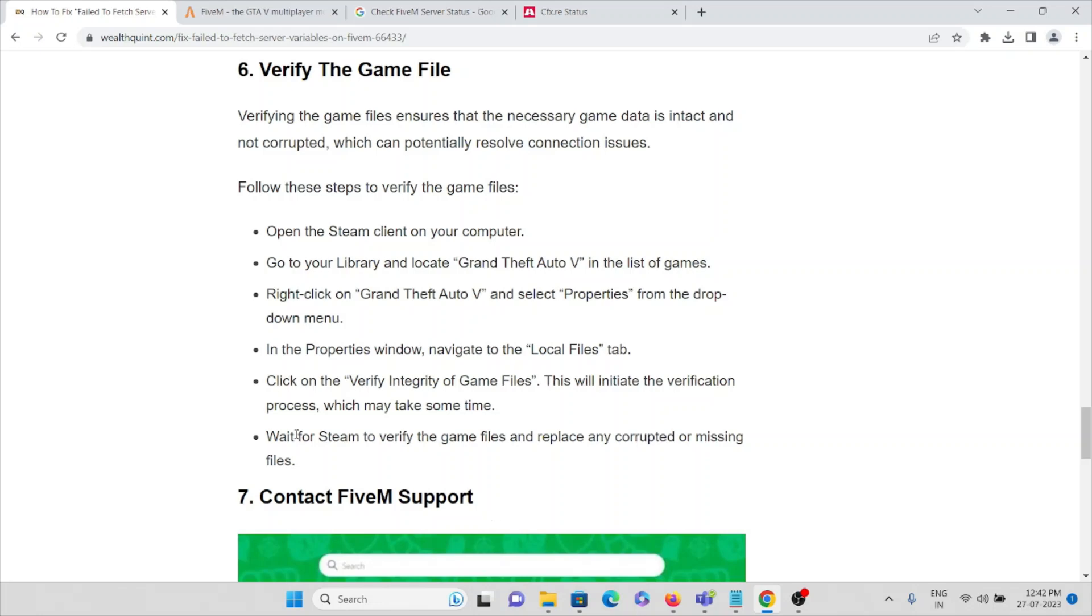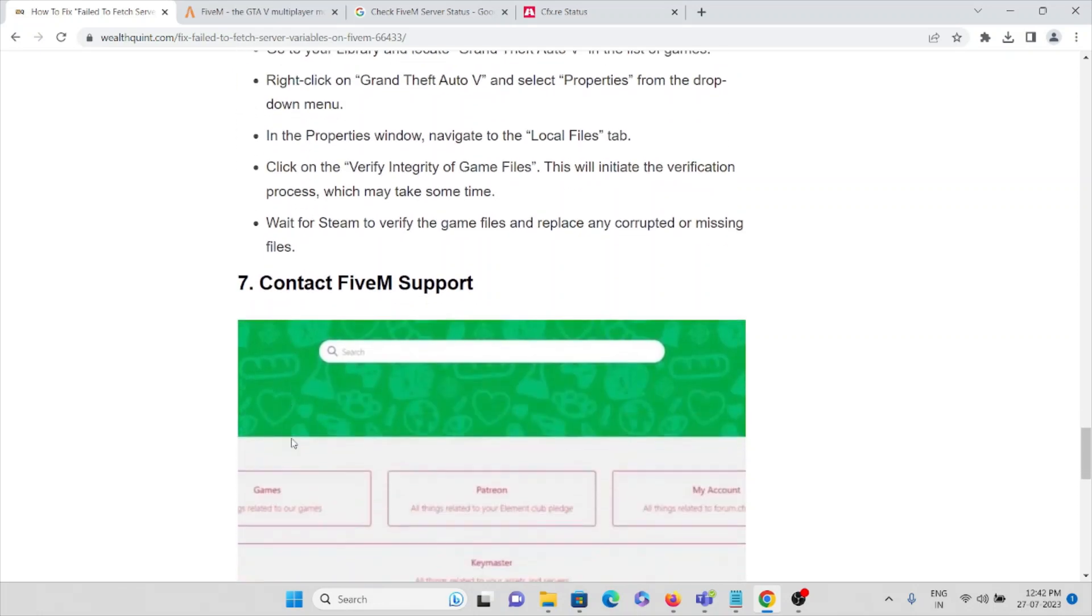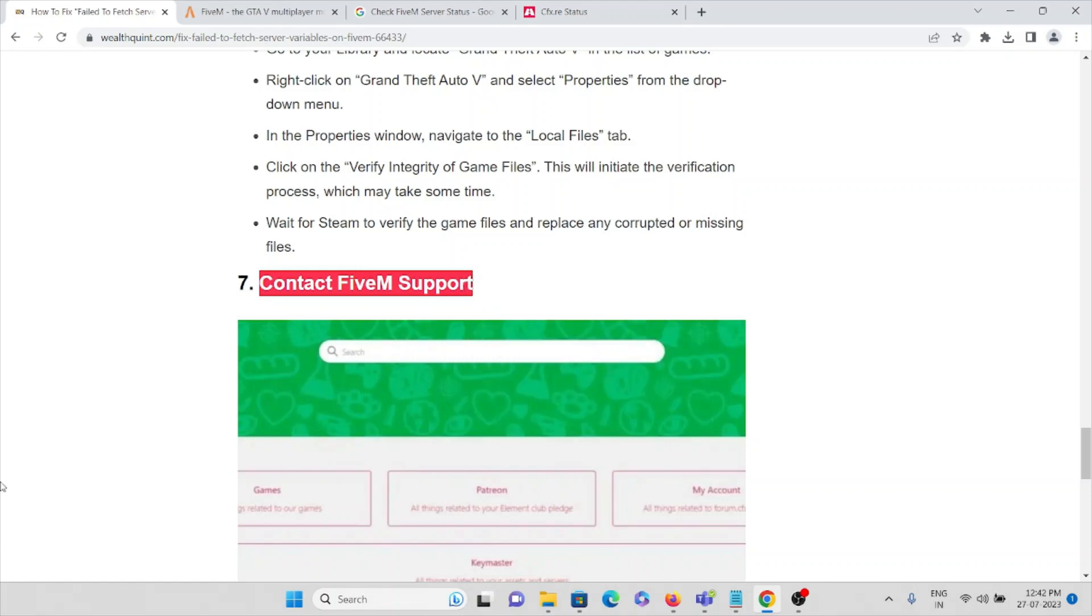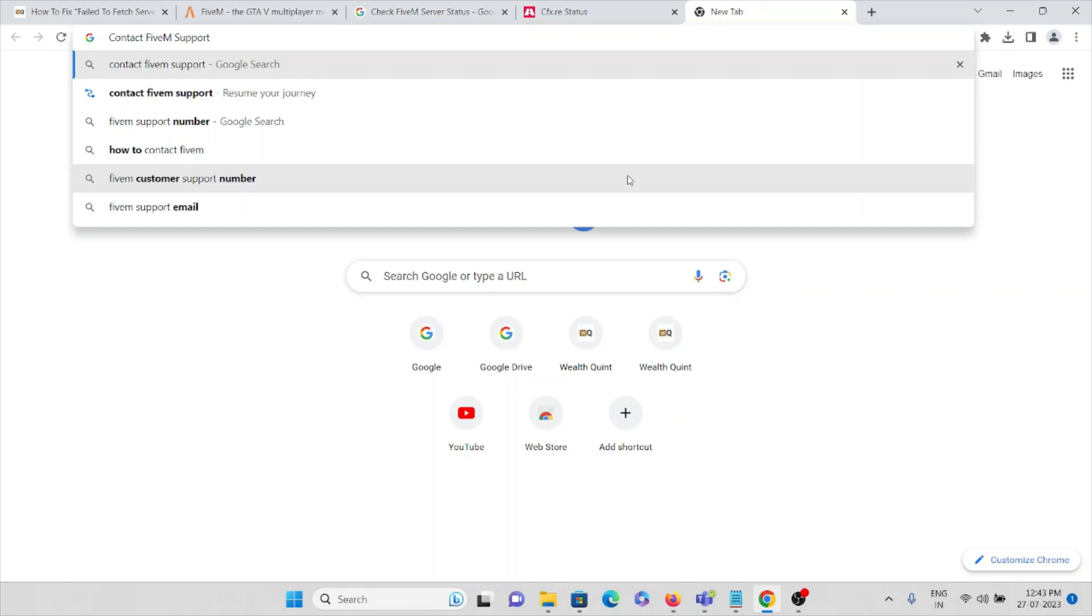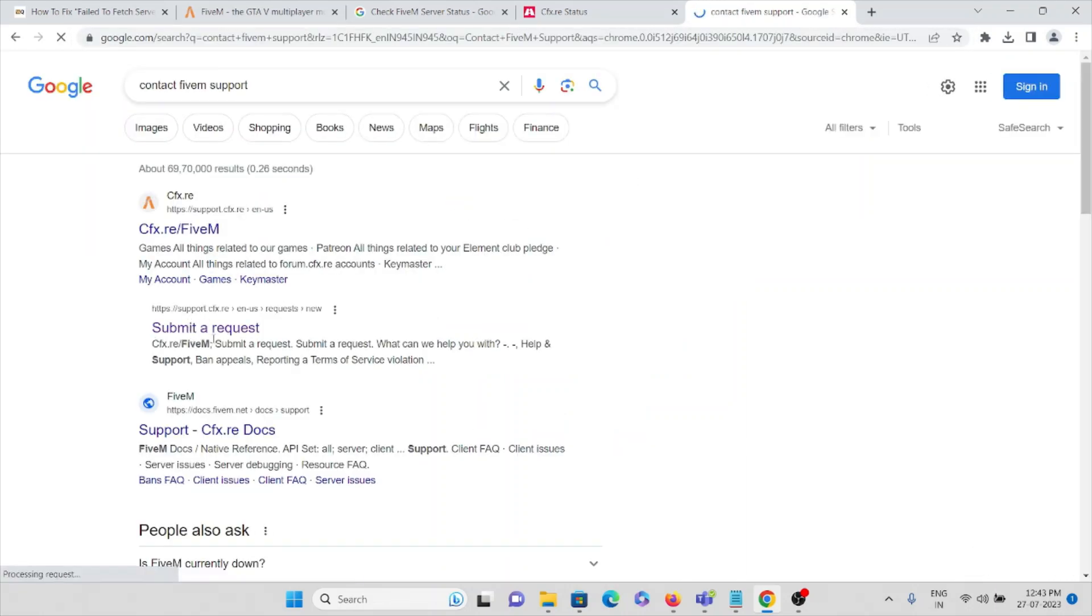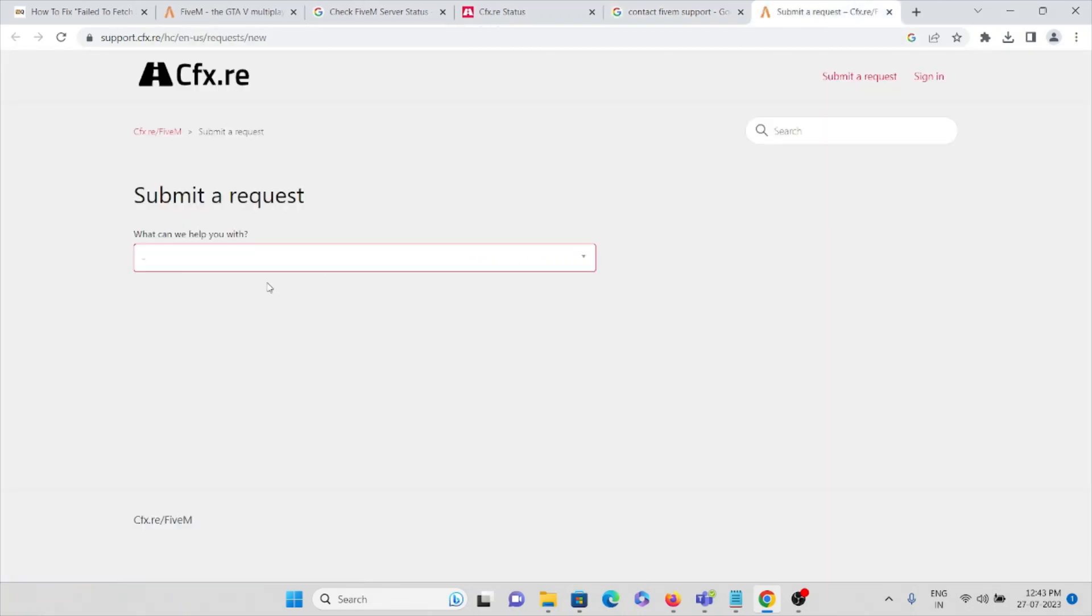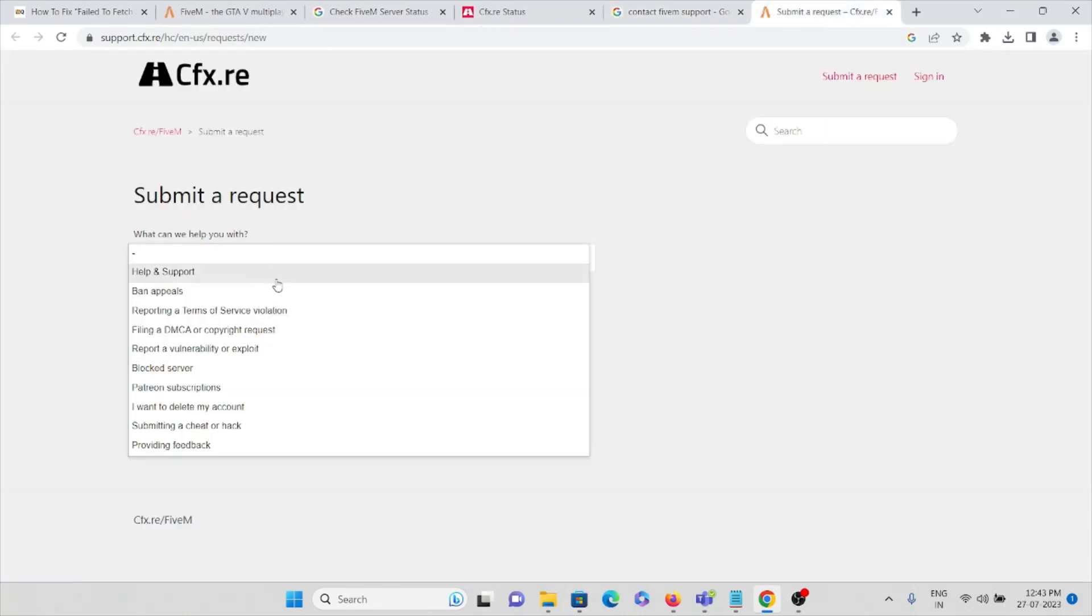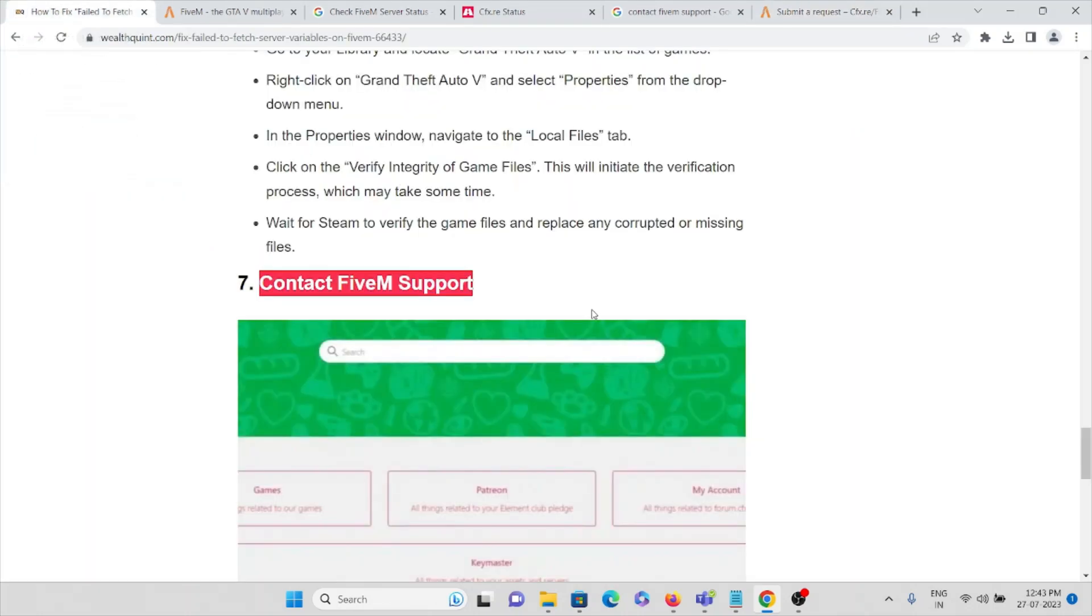Suppose if you're still facing any kind of issues, you can contact the support center of the FiveM application. Contact the FiveM support team. Here you can see Submit Request. You can see different options like Help, Support, Ban Appeals, Reporting, Terms of Service Violation. You can just select any one of the options and submit that specific issue you are facing.